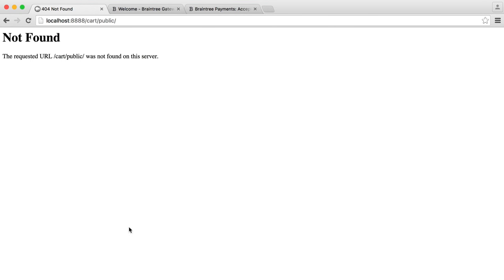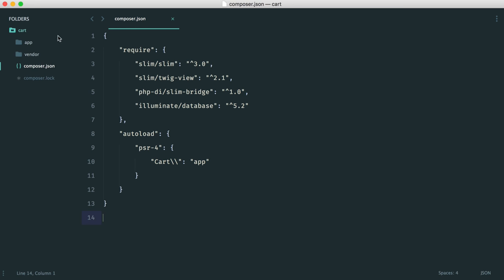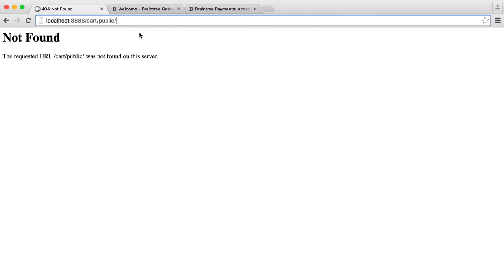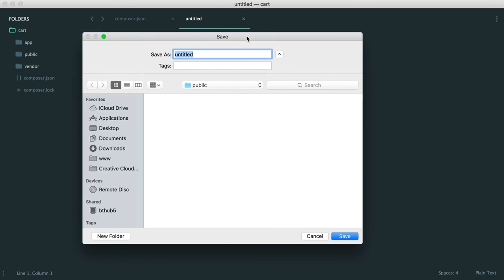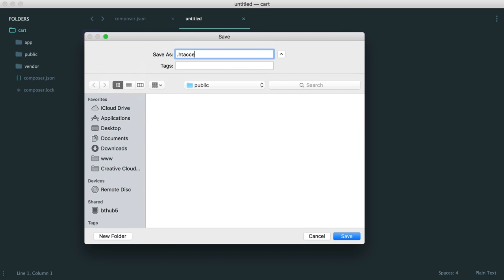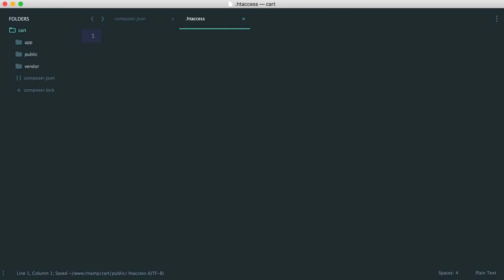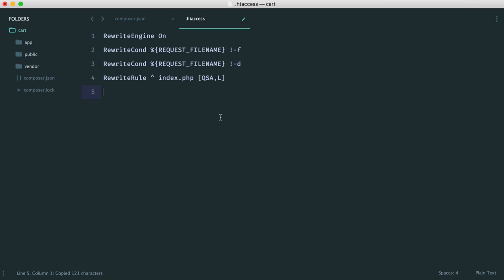Now we need to work from the public directory outwards. Inside the public directory, this is where your users will land. If you're using Apache or Nginx, you'll need to set the root directory to this. While developing it doesn't matter, but when you put this into production, make sure that's the case. Inside the public directory we want an .htaccess file because we want URL rewriting on. If you're using Nginx, the setup is slightly different, but you can find out how from the Slim documentation.